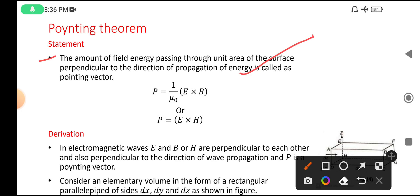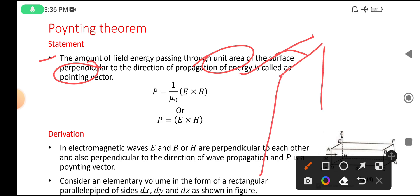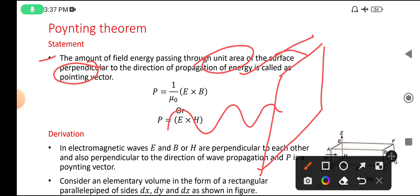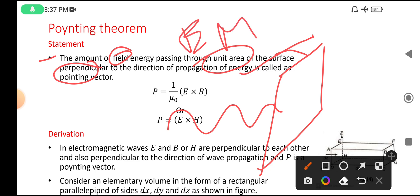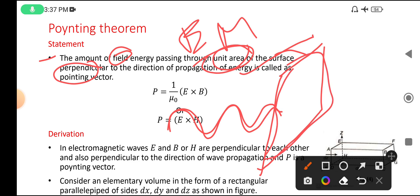Here, energy is passing through unit area perpendicular to the surface. Consider one surface — energy has to pass through it like this. The field energy includes both electric field and magnetic field. The amount of energy passing through unit area perpendicular to the surface is called the Poynting vector, and this theorem is called the Poynting theorem.